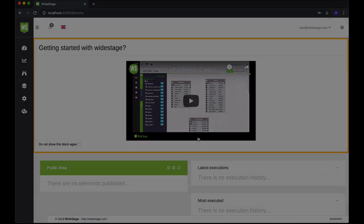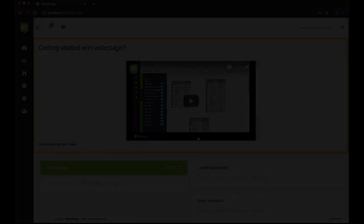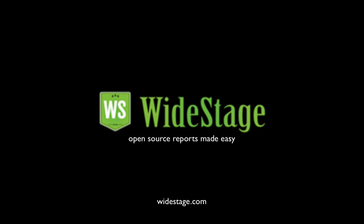Continue to explore your specific setup. If you need more information or additional help, go to WideStage.com.